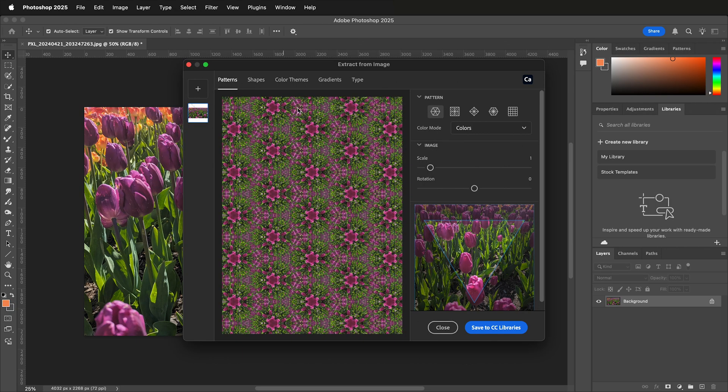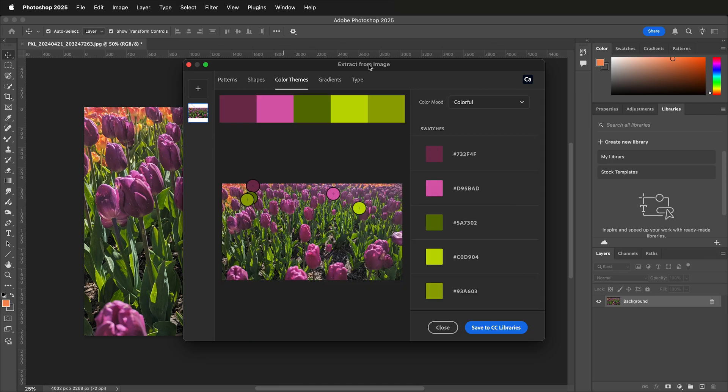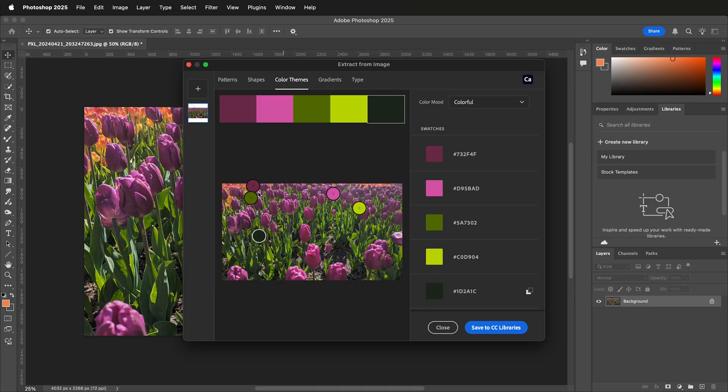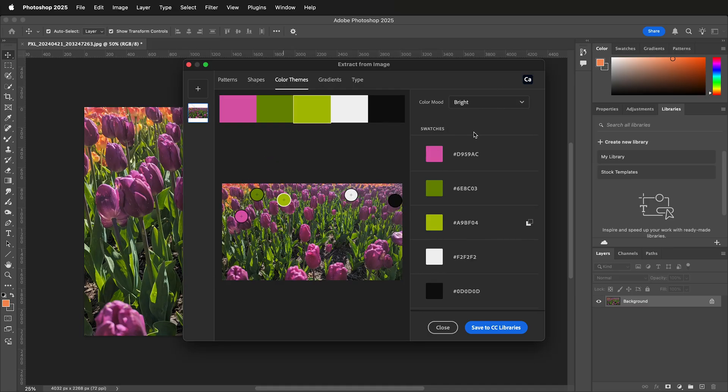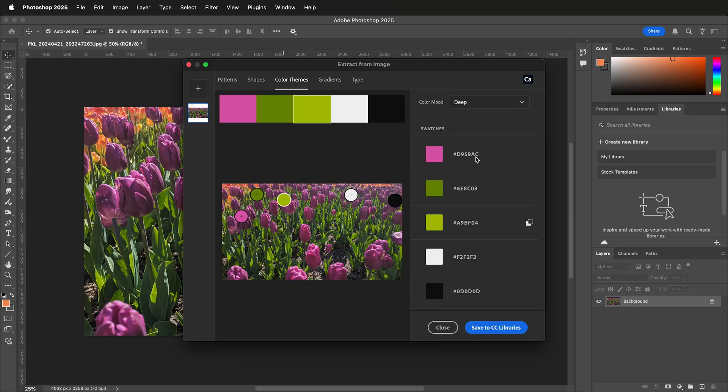At first it's going to try to create a pattern, which is kind of fun, but what we want to click on is Color Themes. It gives you these great little markers that you can move around, and you can change from colorful to bright. It'll automatically select these color harmonies, which is really great.